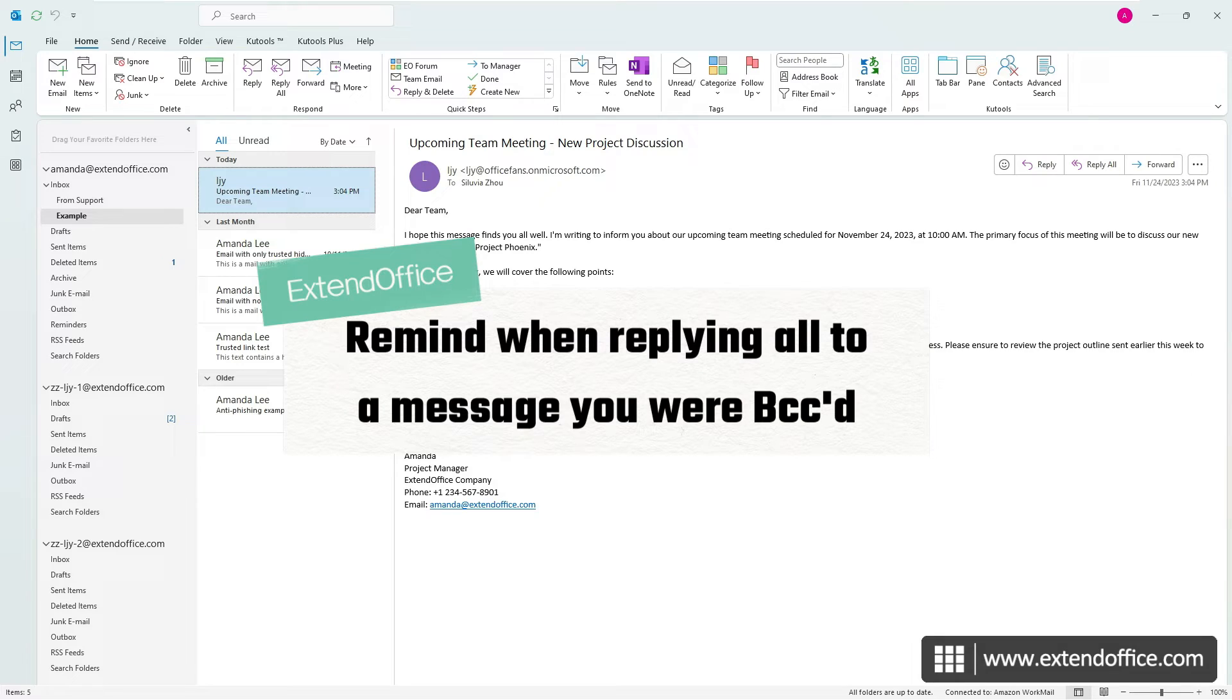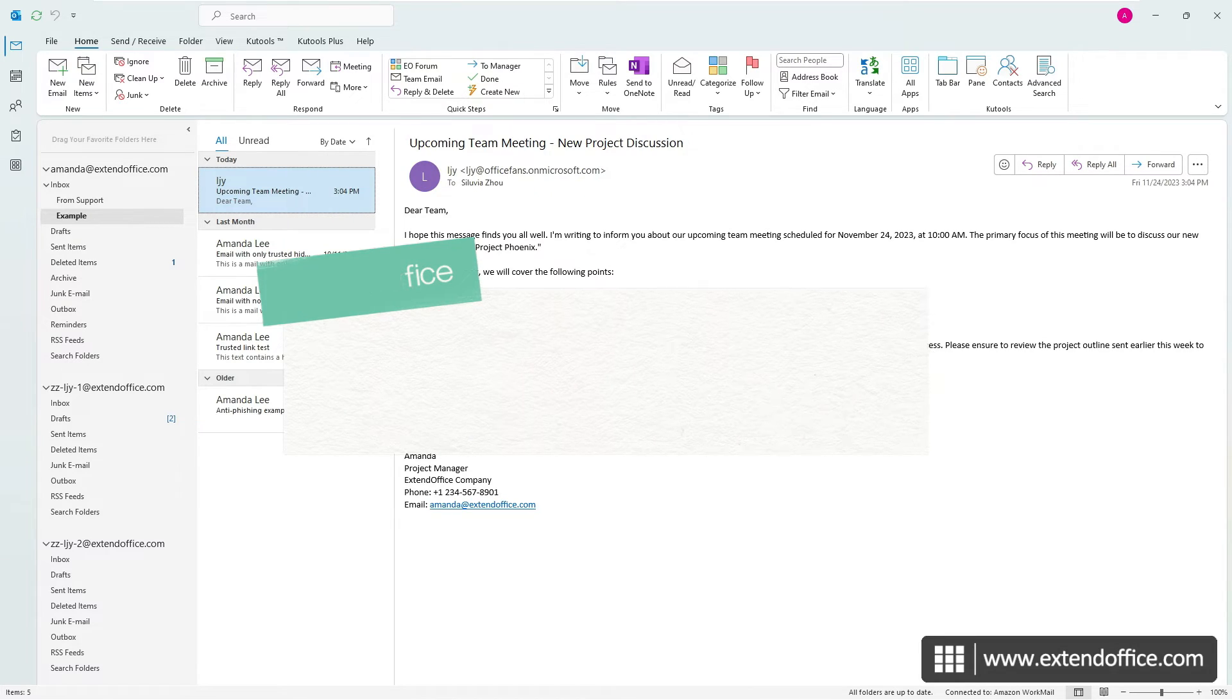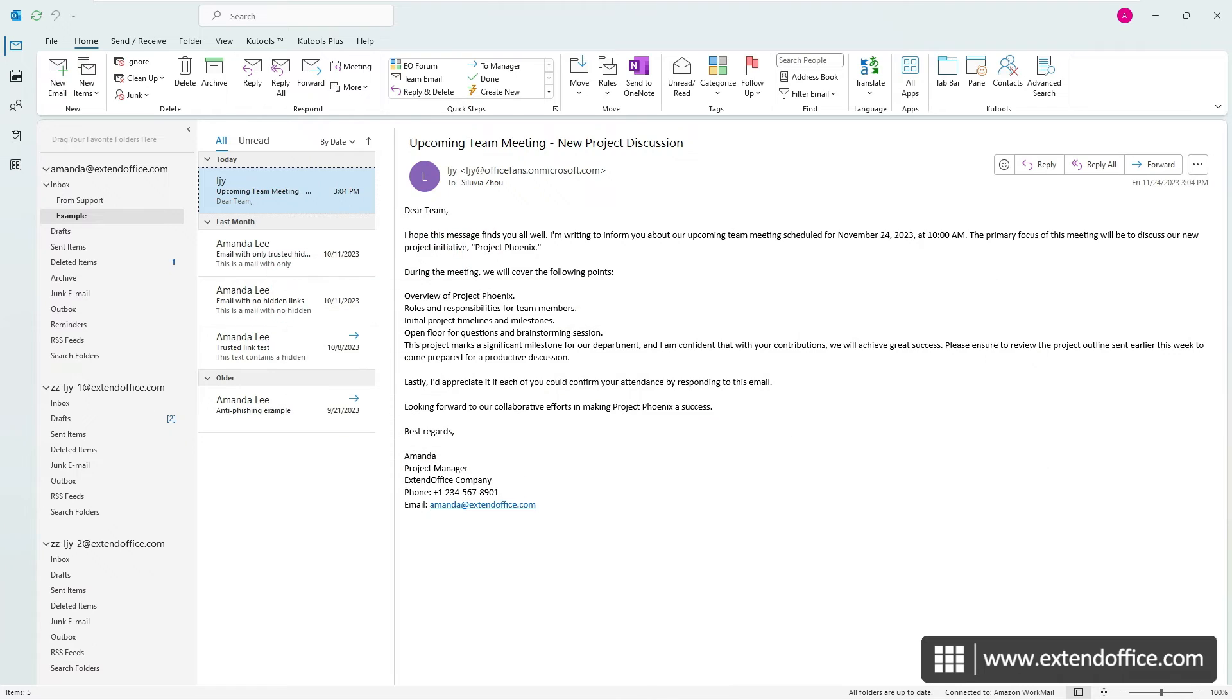Being reminded when replying to all on a message where you were BCC'd is vital for upholding confidentiality and professional conduct. This precaution prevents accidentally revealing your covert presence in the conversation, thereby avoiding misunderstandings or breaches in the communication strategy.